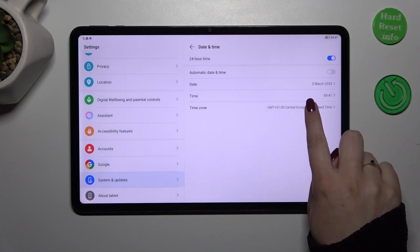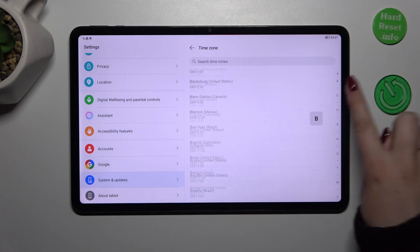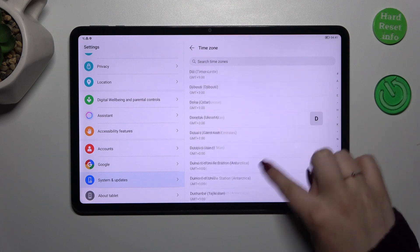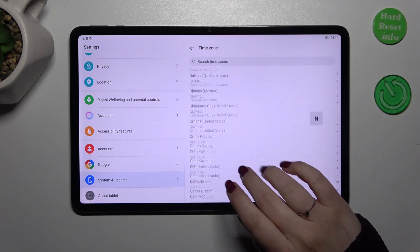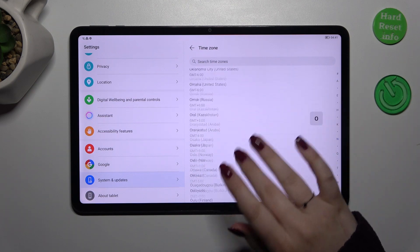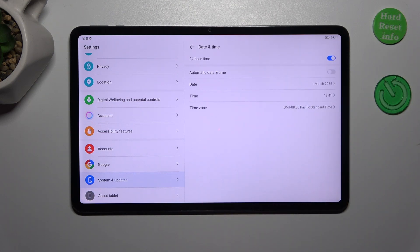We can also change the time zone. Just tap on it and you will be transferred to the full list of available time zones from which you can choose. Simply find yours and tap.